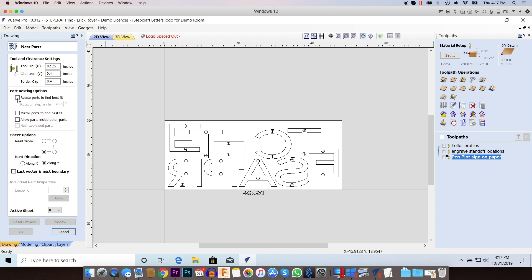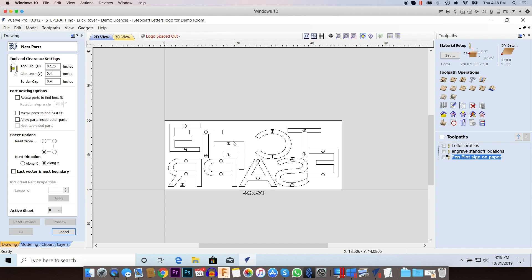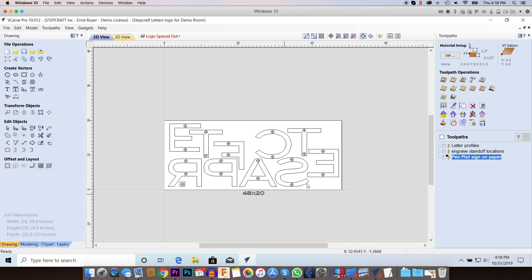And I want to make sure that all the grain on all the letters is going in the same direction. If I were to click rotate parts to find best fit then Vectric would automatically rotate everything to take up the least space possible. So by unchecking that I make sure all the letters are nested so I'm saving space but they're all in a vertical layout here. So that's the first tip.